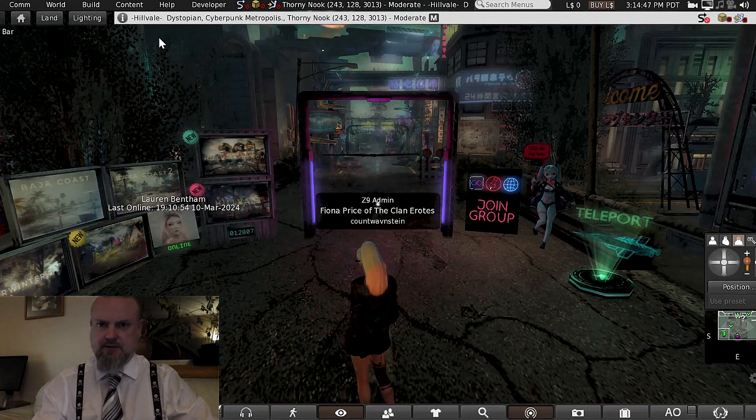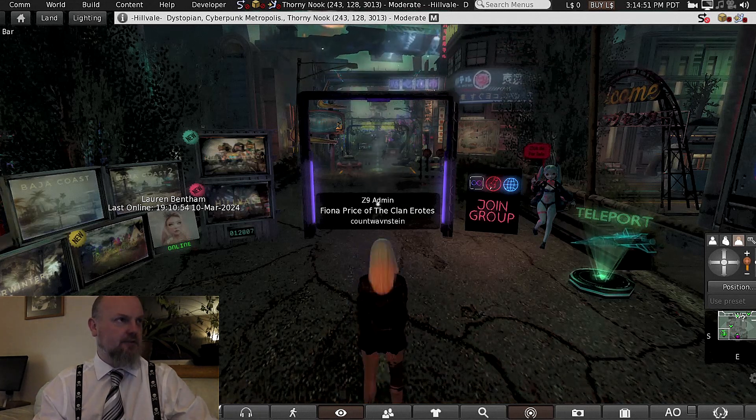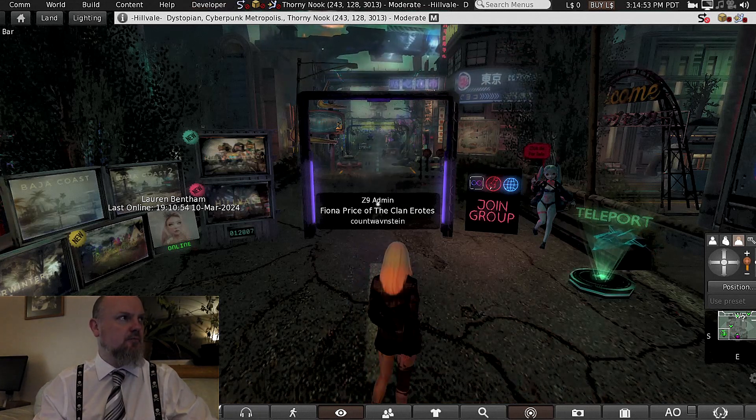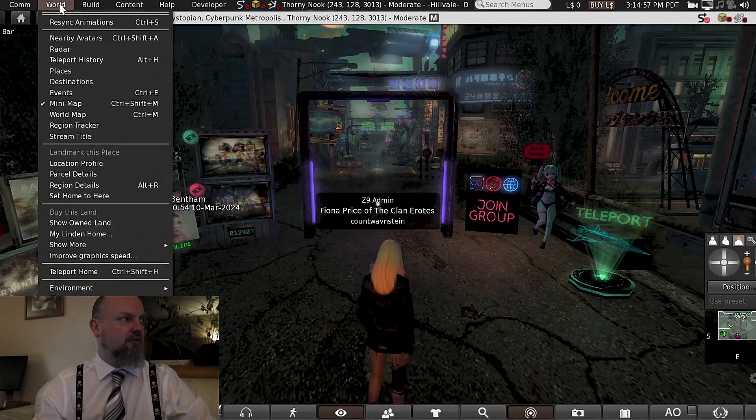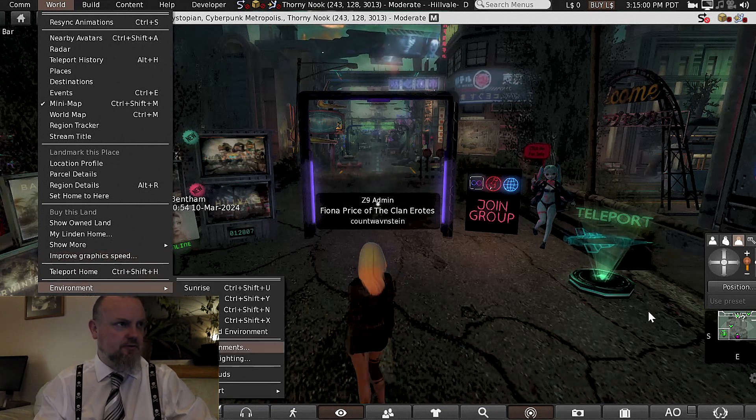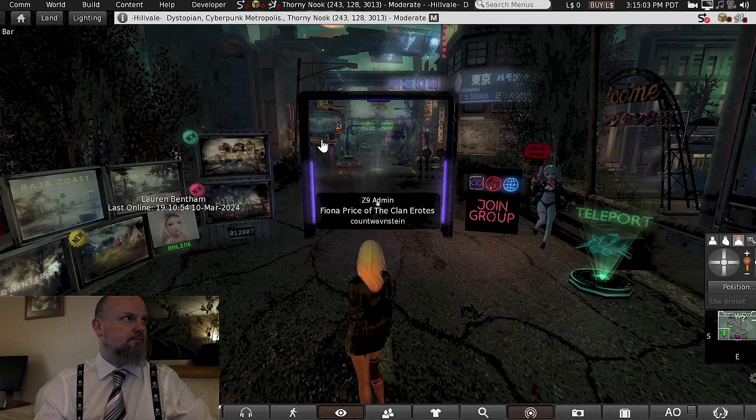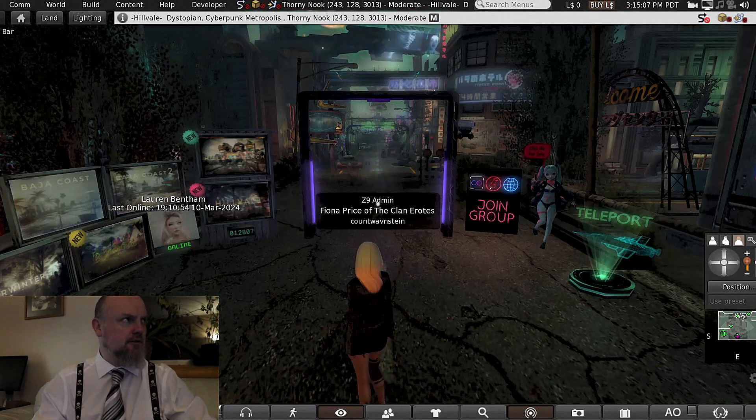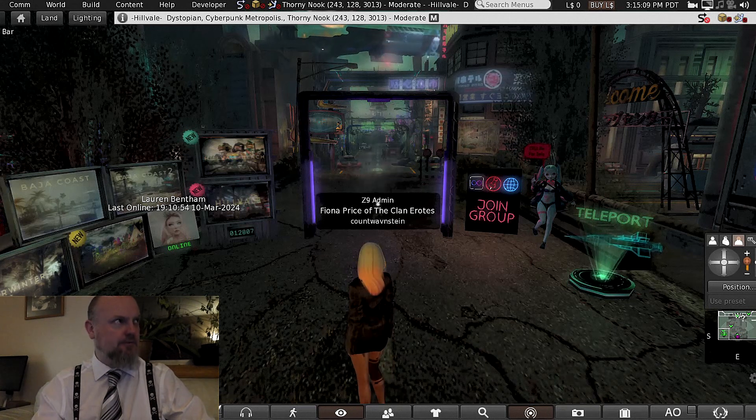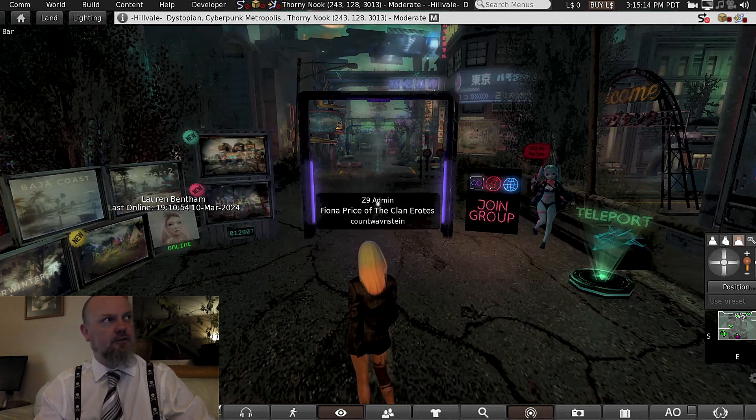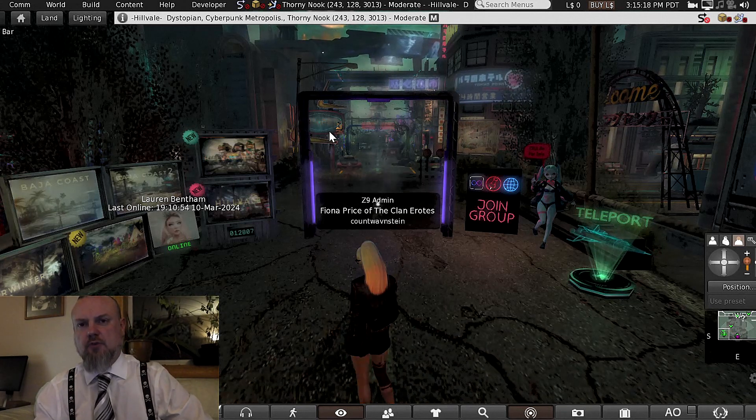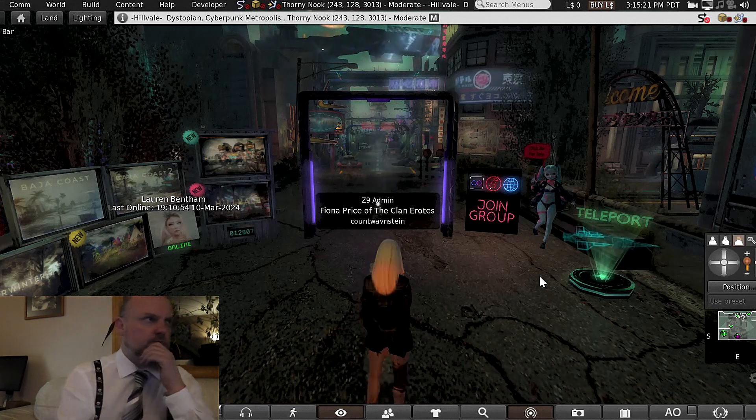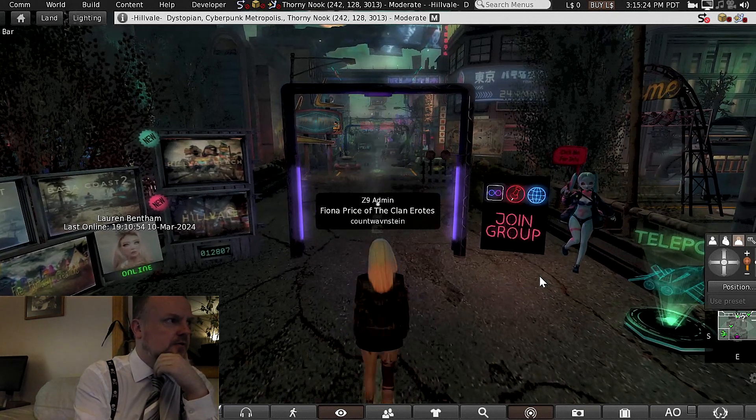She does dystopian, Lovecraftian, pretty superb, creepy works. So let's just show around one shared environment. This one is called Hillvale, Dystopian Cyberpunk Metropolis. It's at Thorny Nook 243-128-3013. Let's have a look.